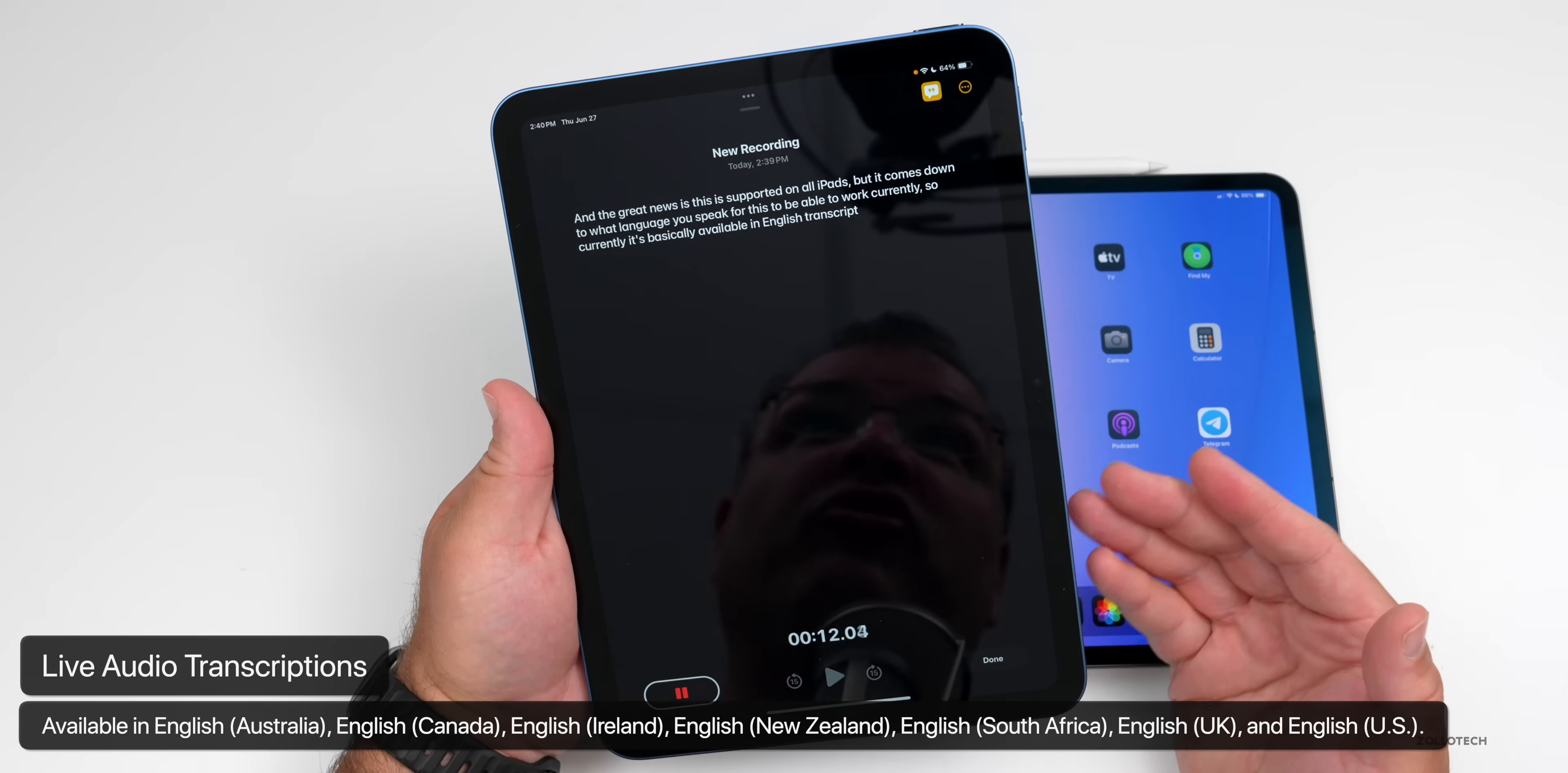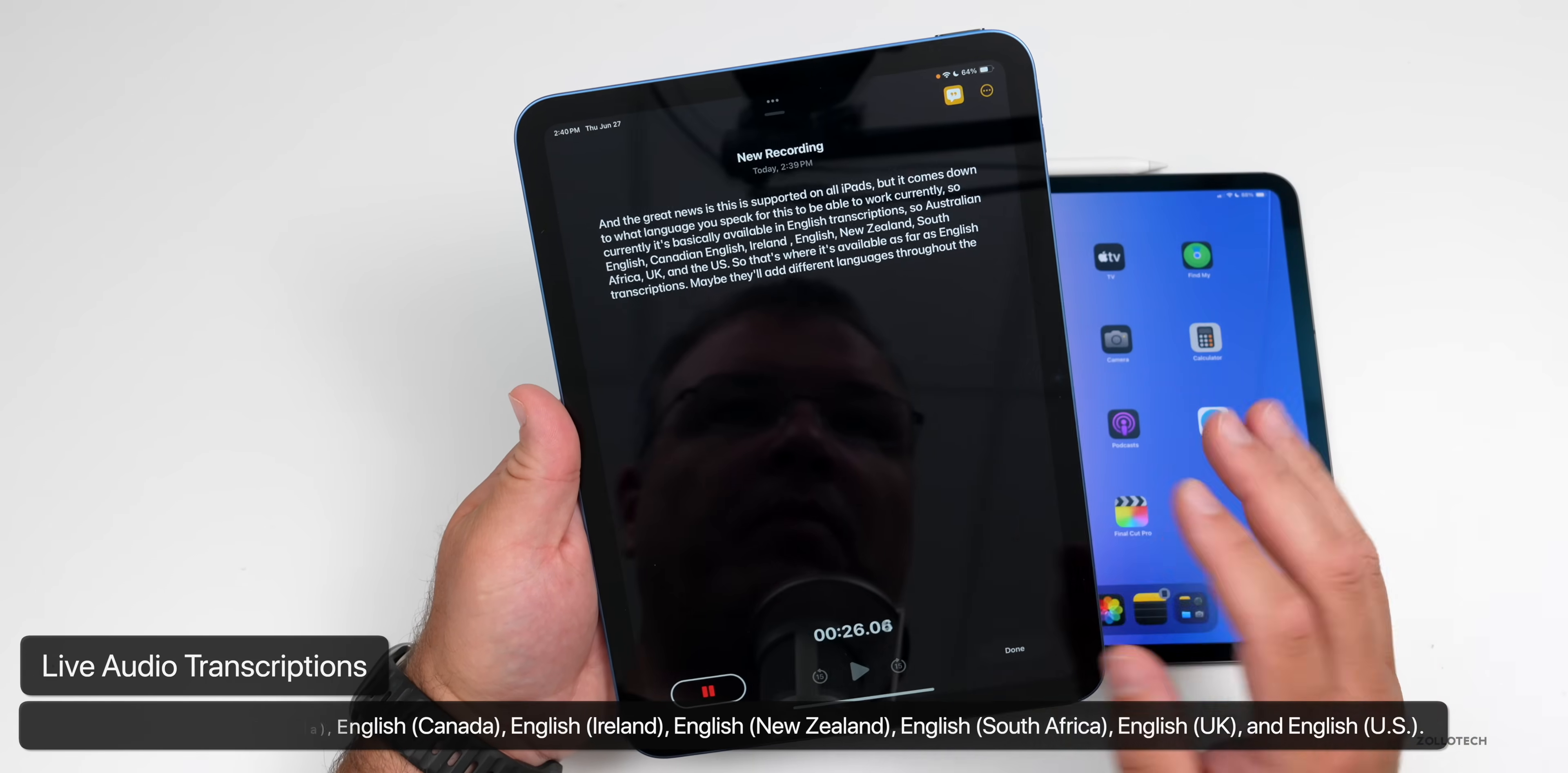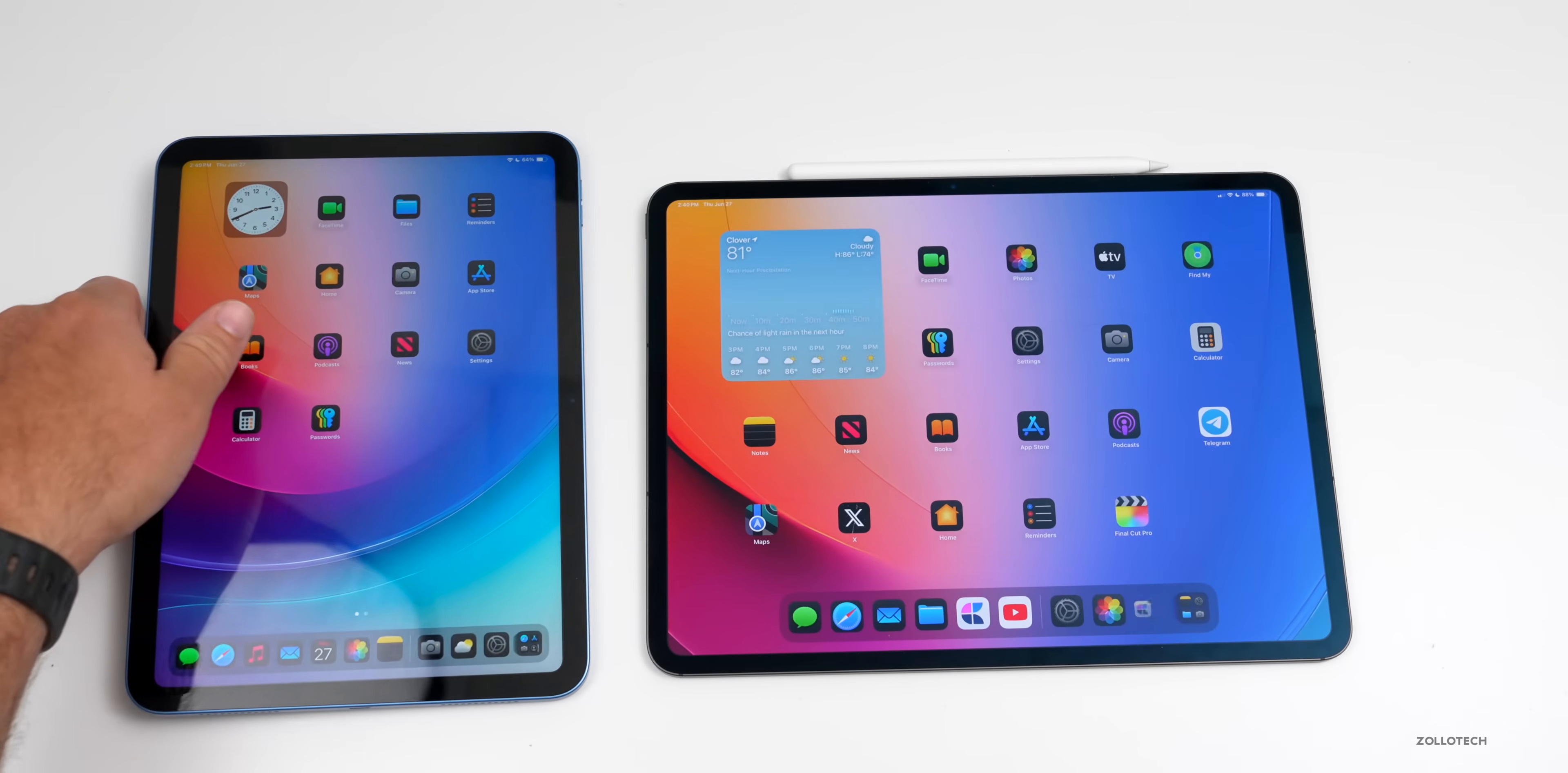Currently it's basically available in English transcriptions. So Australian English, Canadian English, Ireland English, New Zealand, South Africa, UK, and the US. So that's where it's available as far as English transcriptions. Maybe they'll add different languages throughout the world a little bit later, but that's the only supported languages for now with this feature. But the good news is it's available across all iPads. And then if we tap done, you'll see a little preview of it here in Notes.